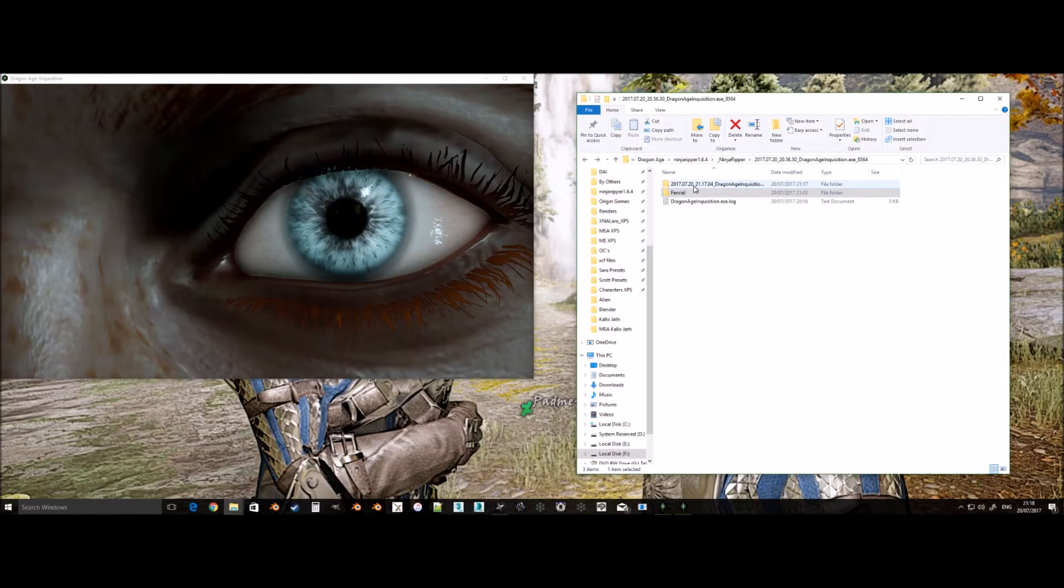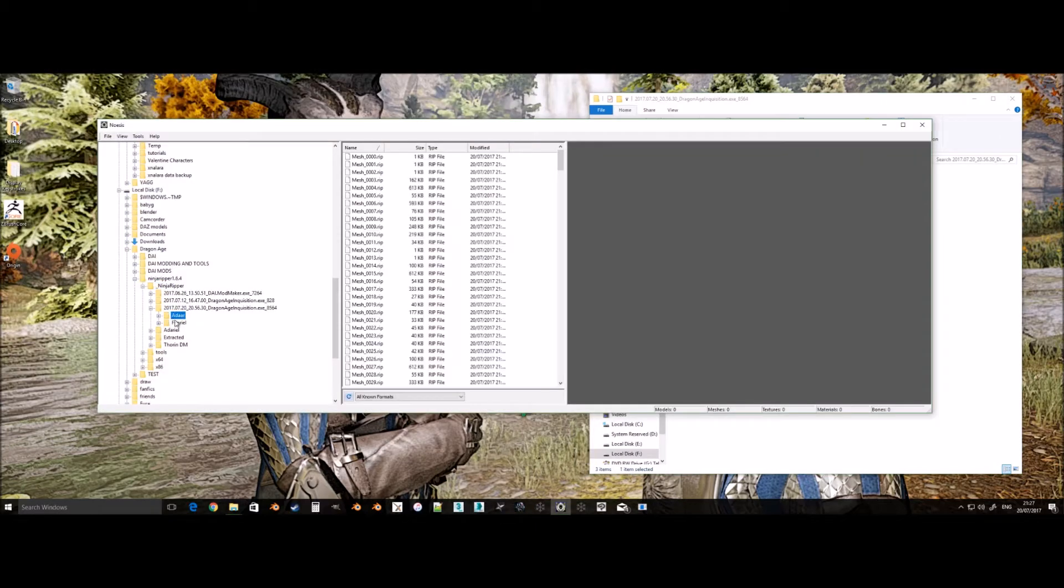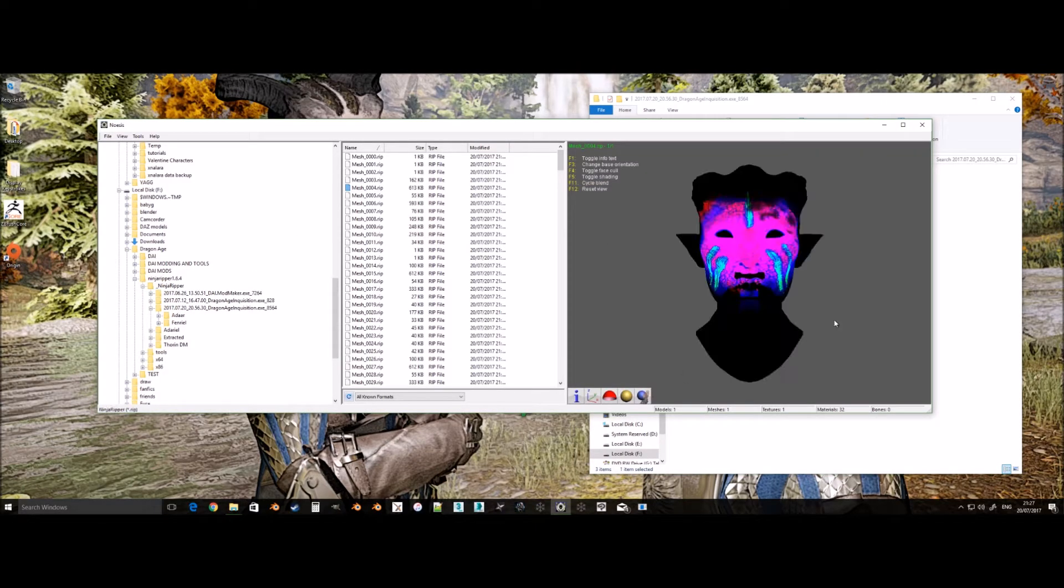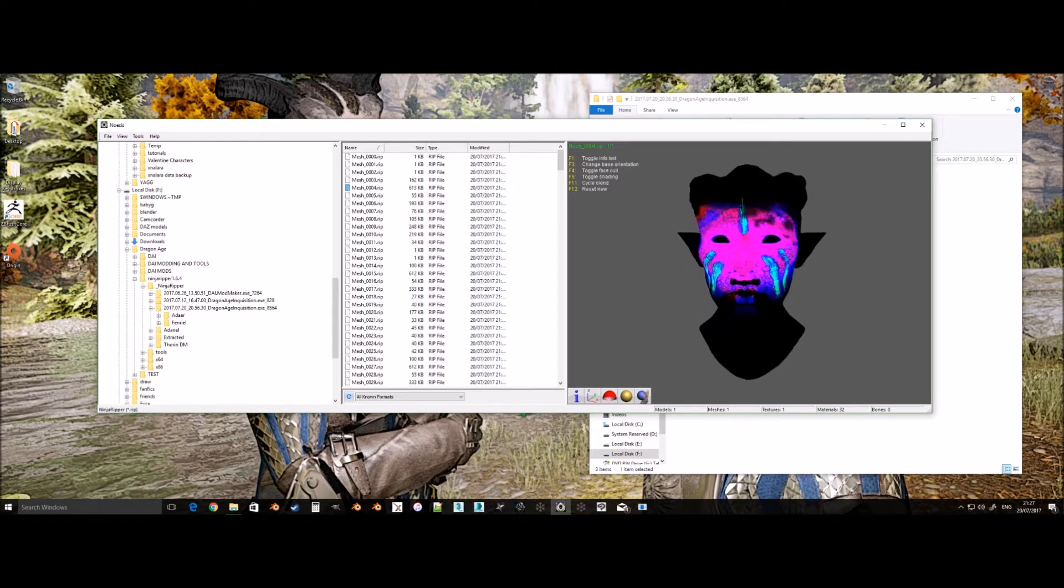Rename the folders once you have ripped the meshes so this way it's easy to identify them. Now, using Gnosis, we need to convert the ripped meshes from the Ninja Ripper format into dot object.